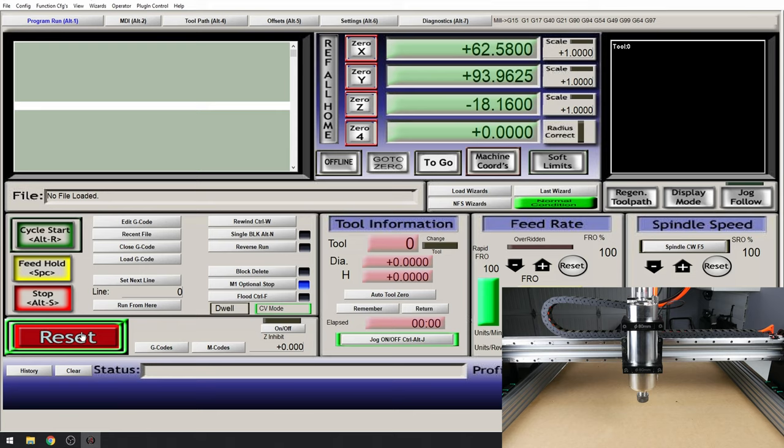If yours isn't moving in the correct direction, go into ports and pins and select the dir pin on the Z axis to reverse it. Now we can configure our end stops.